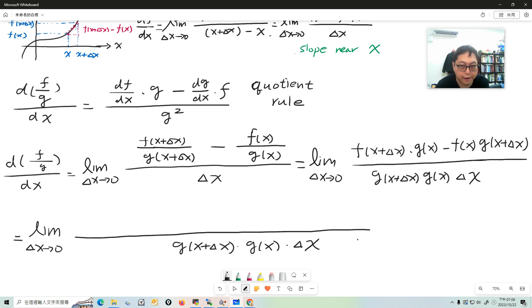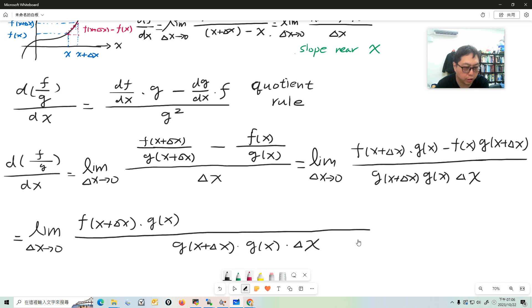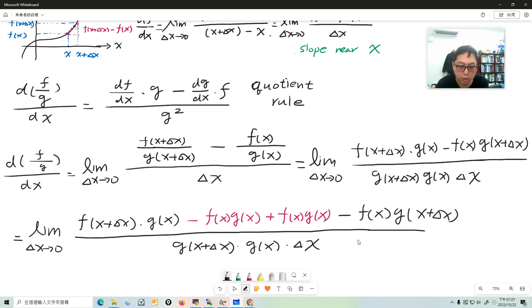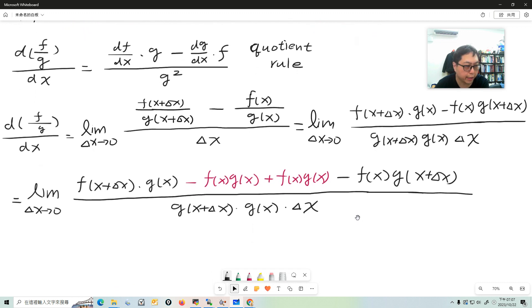Now we're going to use the same trick we used in the product rule. The trick is: we add and subtract f(x)·g(x) in the numerator — we minus f(x)·g(x) and plus f(x)·g(x). When we use this trick, something magical happens — this trick appears a lot in mathematics.